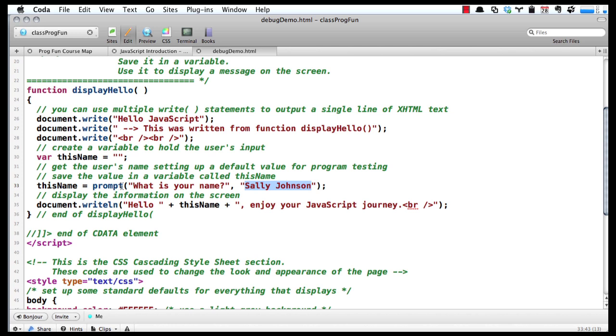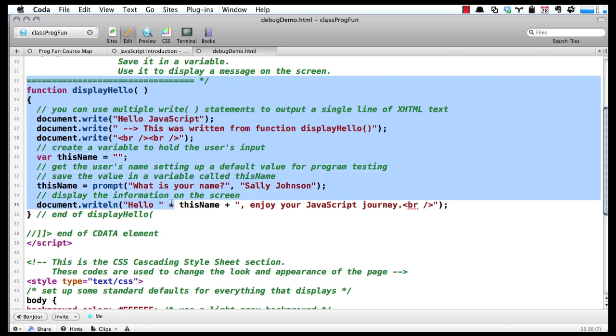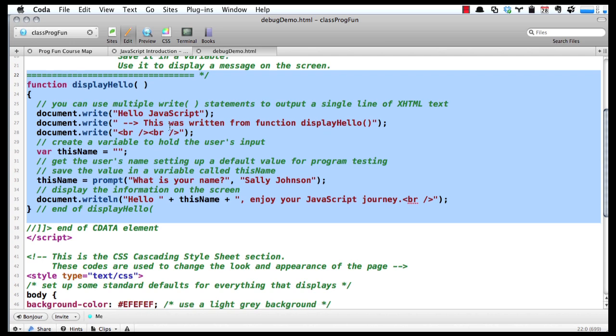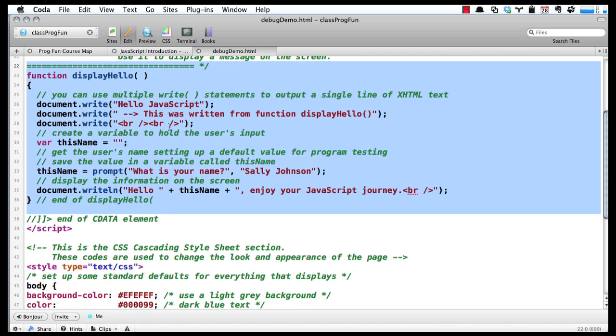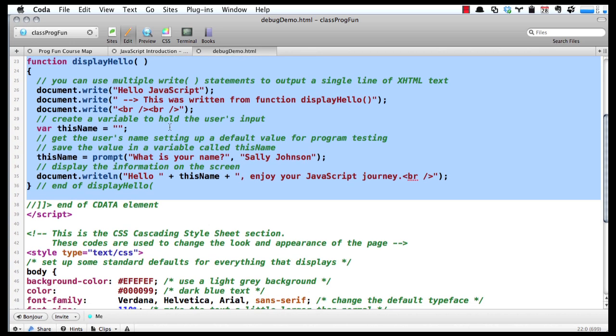Once the user types this in and hits enter, that's stored in our brand new variable thisName, and then we print it out. When the browser first loads this page, it takes this function displayHello and puts it up in temporary memory—you can think of the browser using it as short-term memory. It doesn't run this code, it just holds it up in memory.